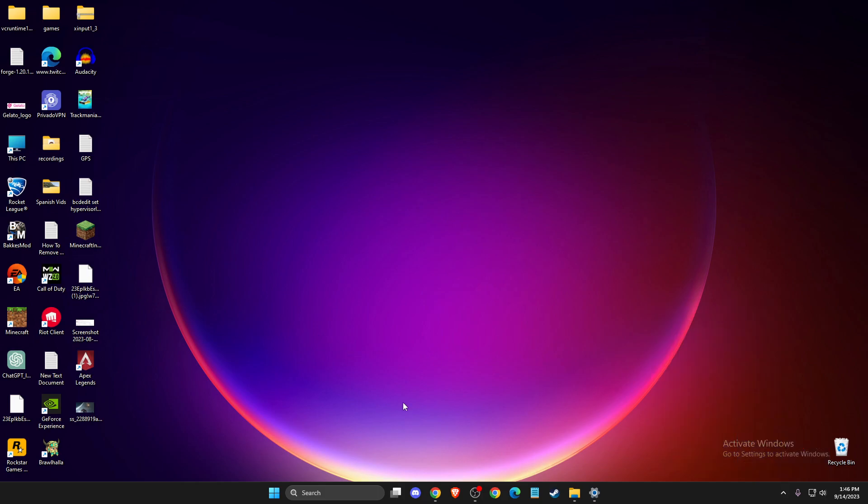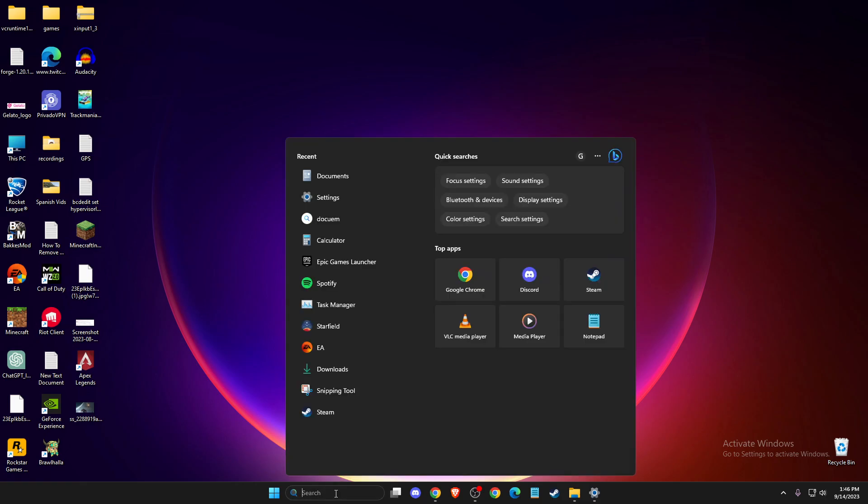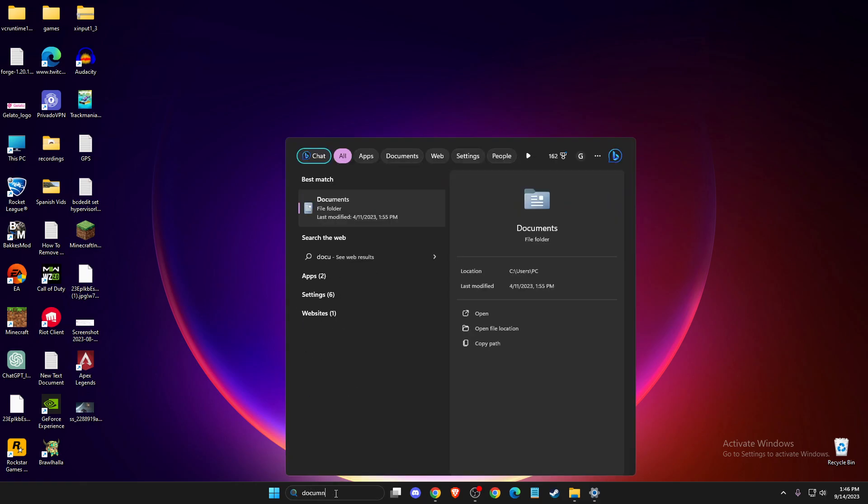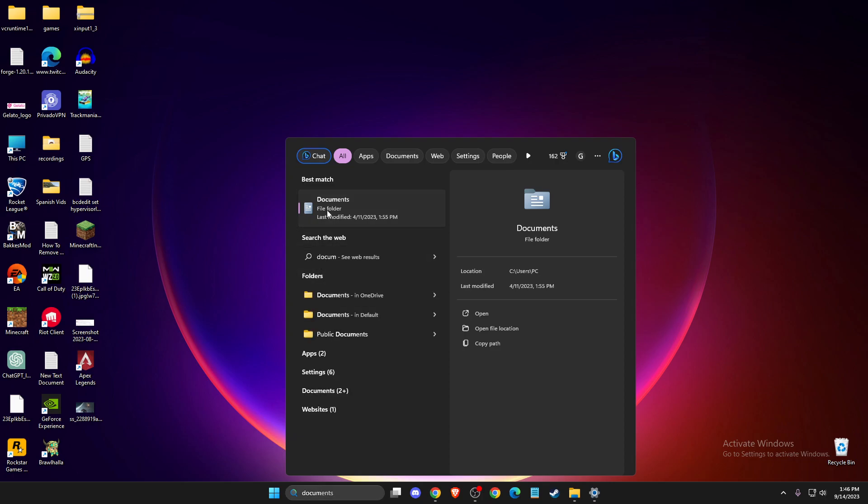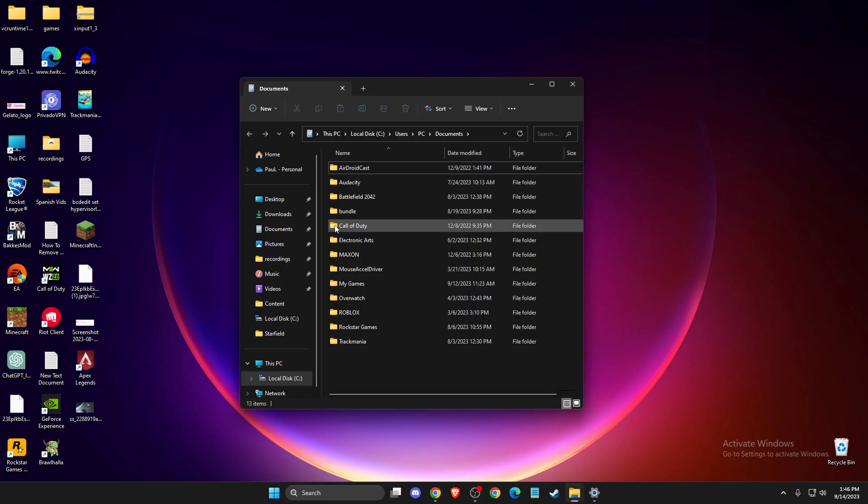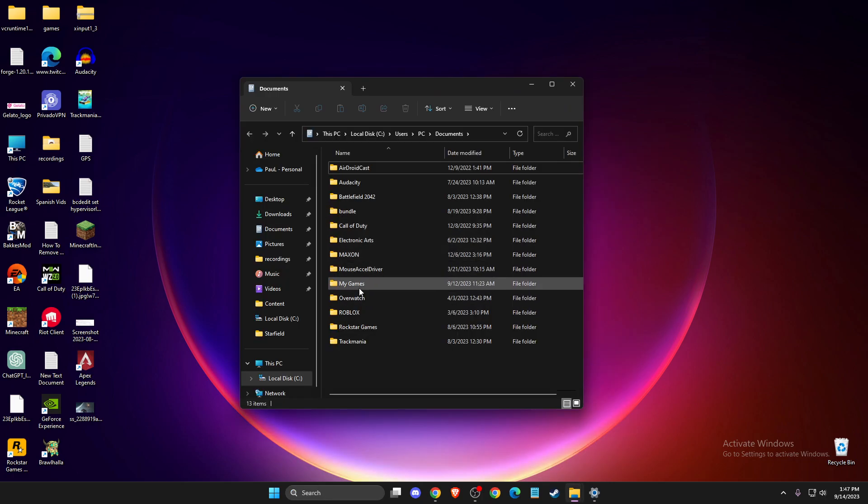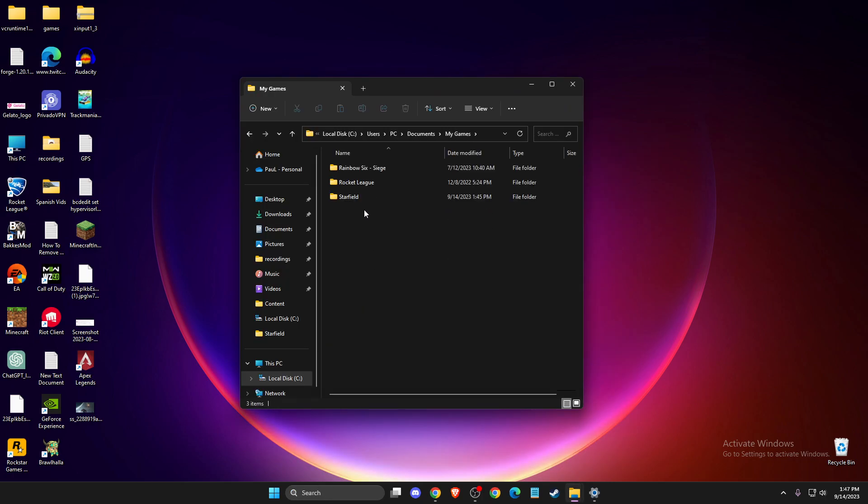And still, after you do so and if the problem persists, then you need to go to Documents, then you need to go to My Games, then should be Starfield folder here and if there is no folder here, you just need to create it.